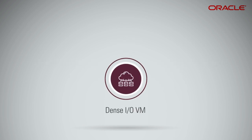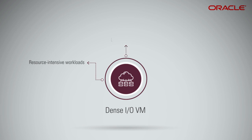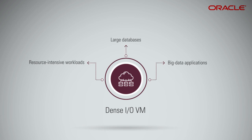Dense I.O. VM compute shapes are backed by NVMe SSDs, and are better suited for resource-intensive workloads, such as large databases and big data applications like Apache Spark and Hadoop.